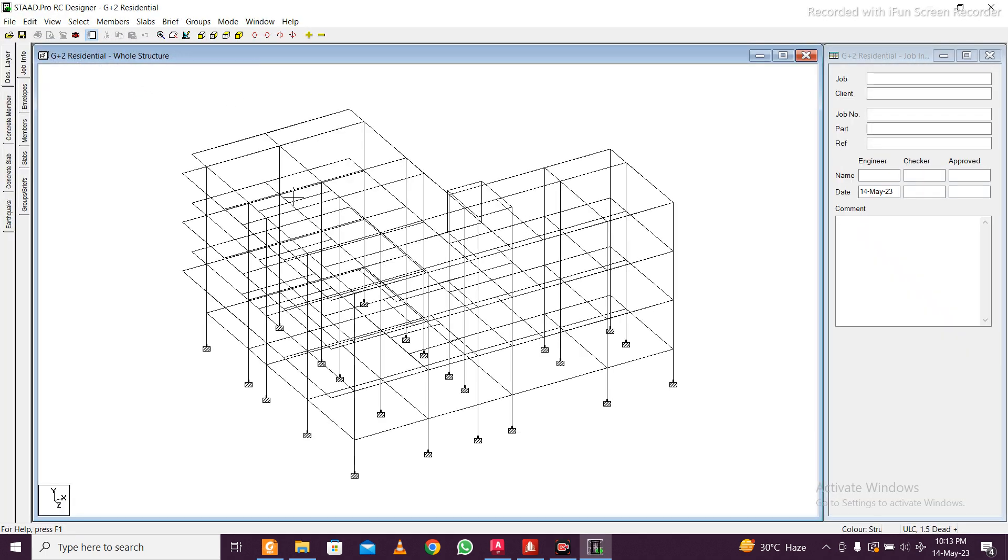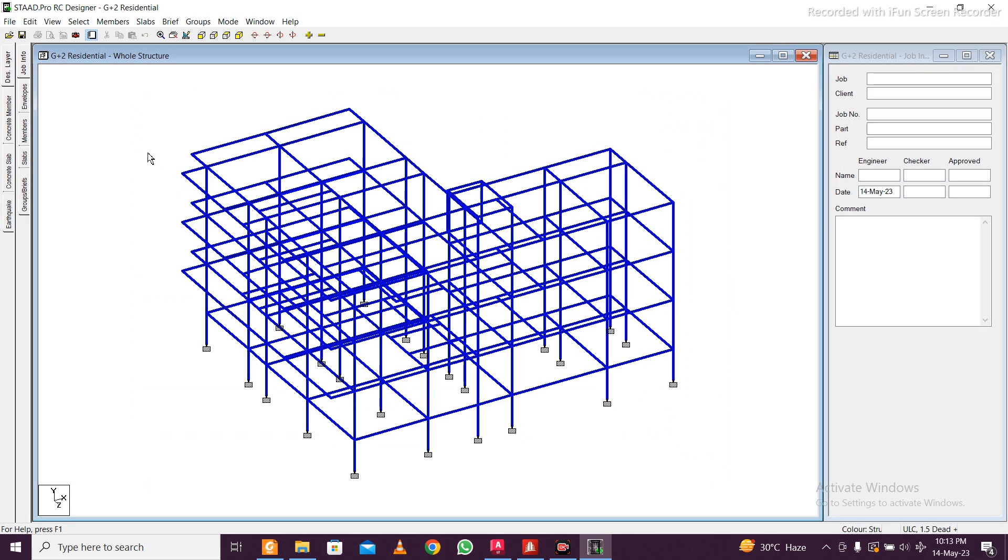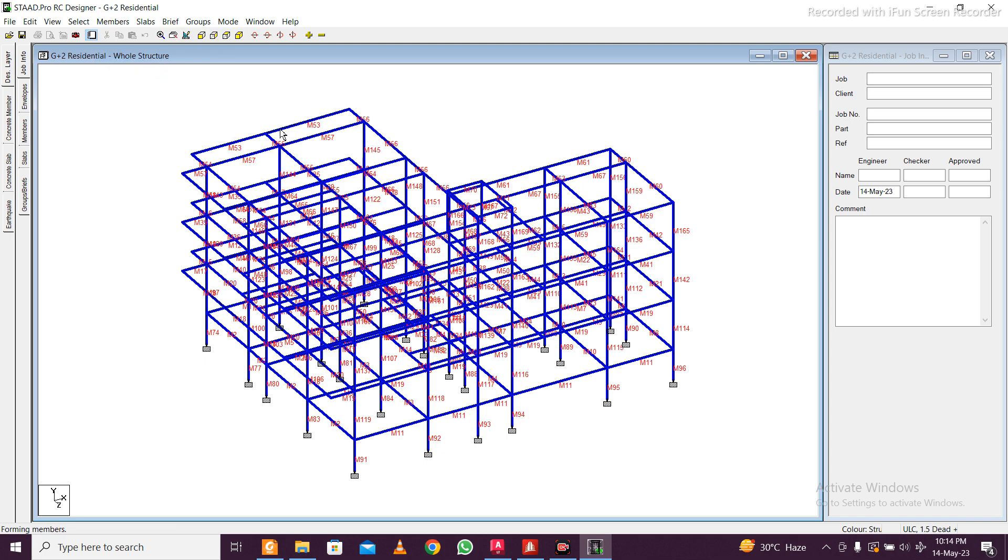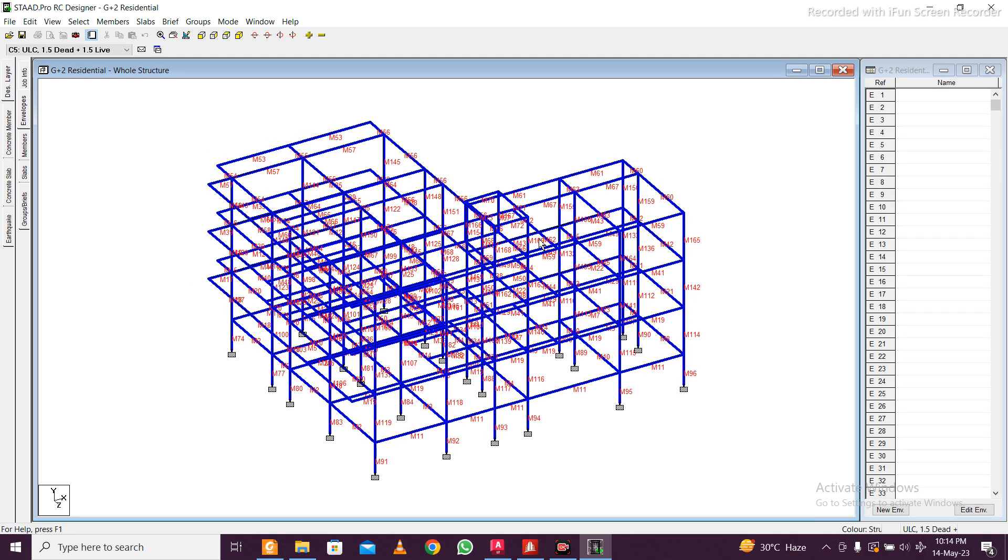Go to concrete design. A separate window, this model will appear. Select that and go to members and just go to autoname members. Your members will be named and automatically some members will be created.